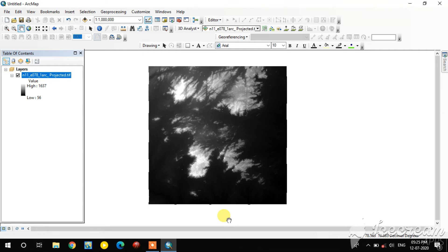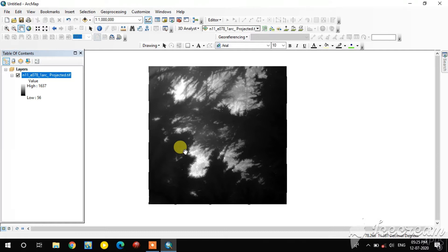Hi guys, this is GS and Remote Sensing Basic YouTube channel. In this video we are going to see how to create slope, contour, hillshade, and aspect in ArcGIS. This is an elevation image I downloaded from the Earth Explorer site.